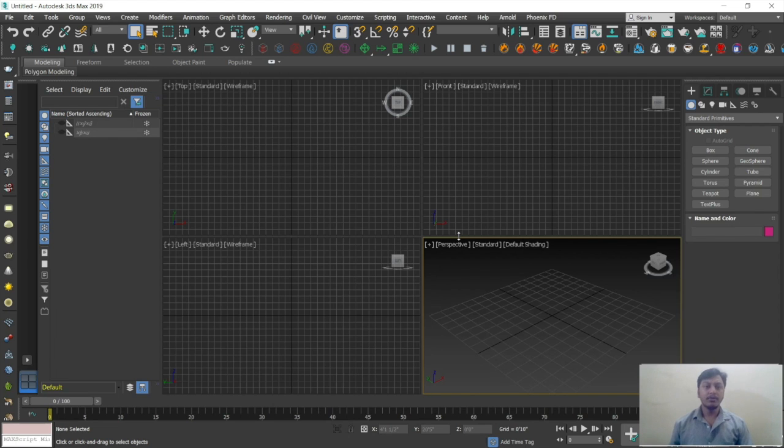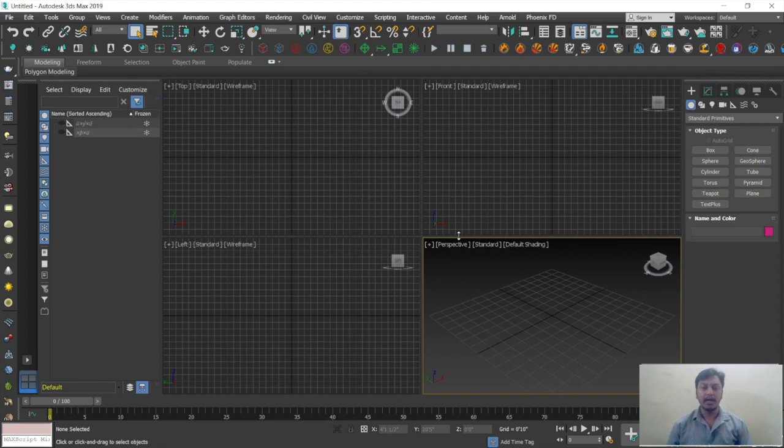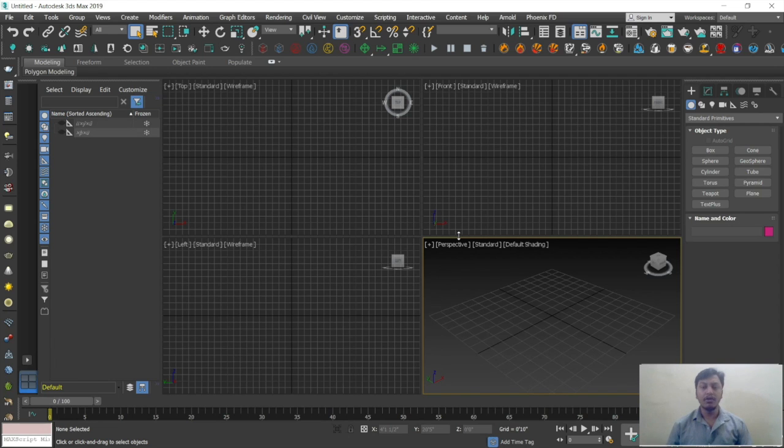Now you can see a beautiful interface of a 3D software. Currently I am using 3ds Max. 3ds Max is the software where we are using to create architectural design. This is a complete interface of 3ds Max. 3DS stands for 3D Studio Max, and this is the software from the company called AutoDesk.